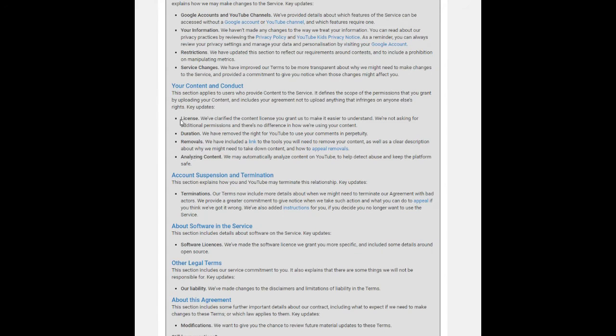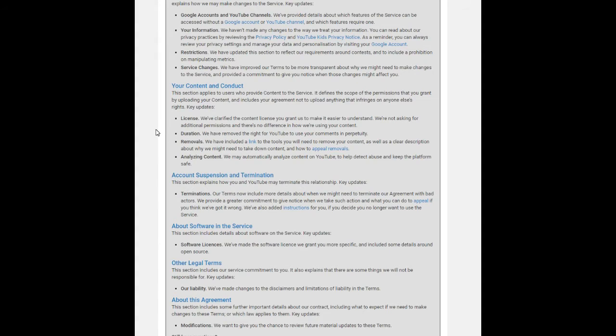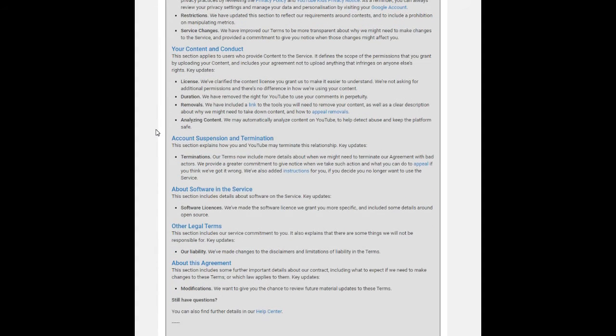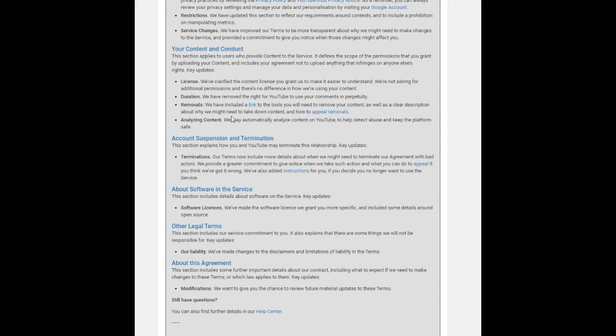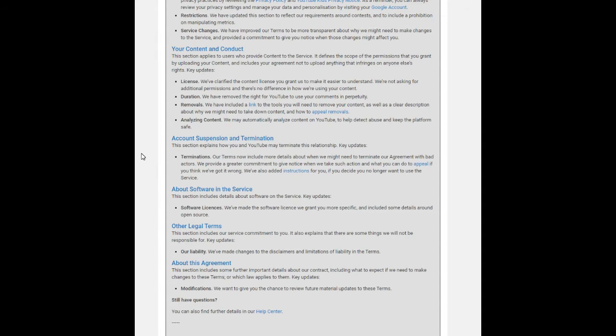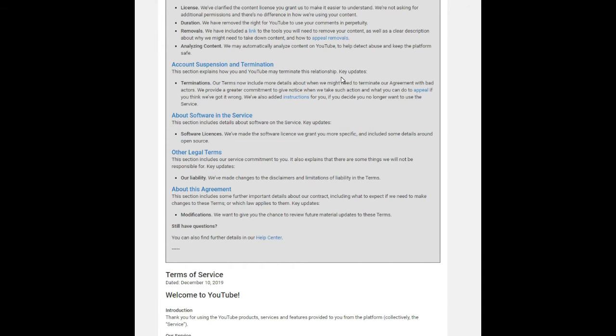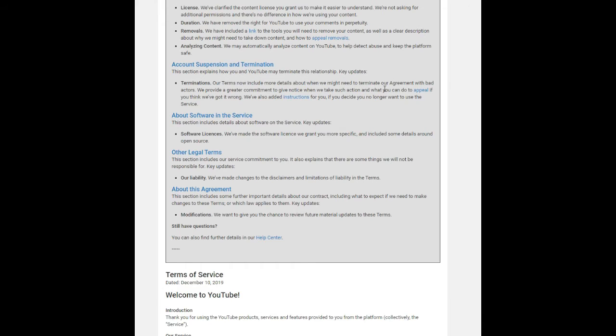Next, the most important key factor: account suspension and termination. This section explains how you and YouTube may terminate this relationship. Now, termination according to this policy—YouTube Terms now include more details about when we might need to terminate our agreement with bad actors. We provide a greater commitment to give notice when we take such action and what you can do to appeal if you think we have got it wrong. We have also added instructions for you if you decide you no longer want to use the service. That means if YouTube wants to terminate your YouTube license, they'll send a notification to you prior to terminating your account.